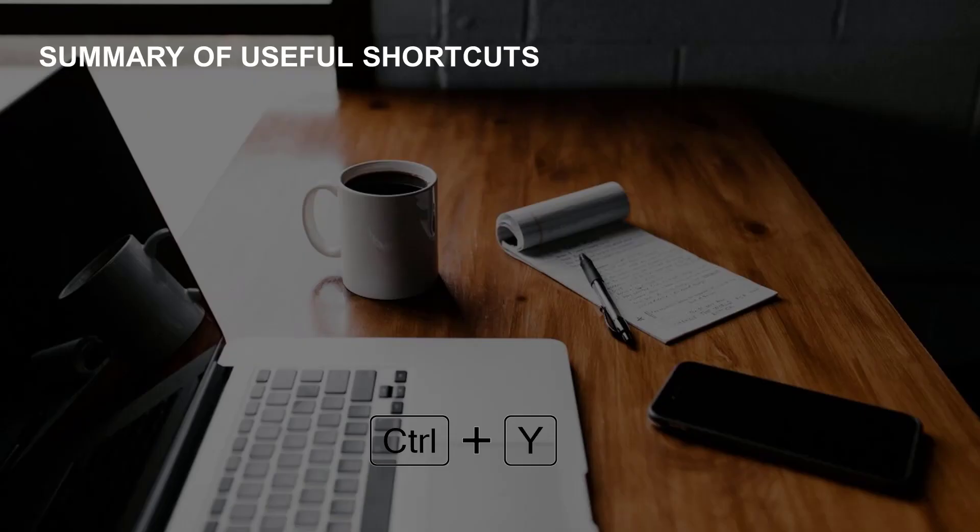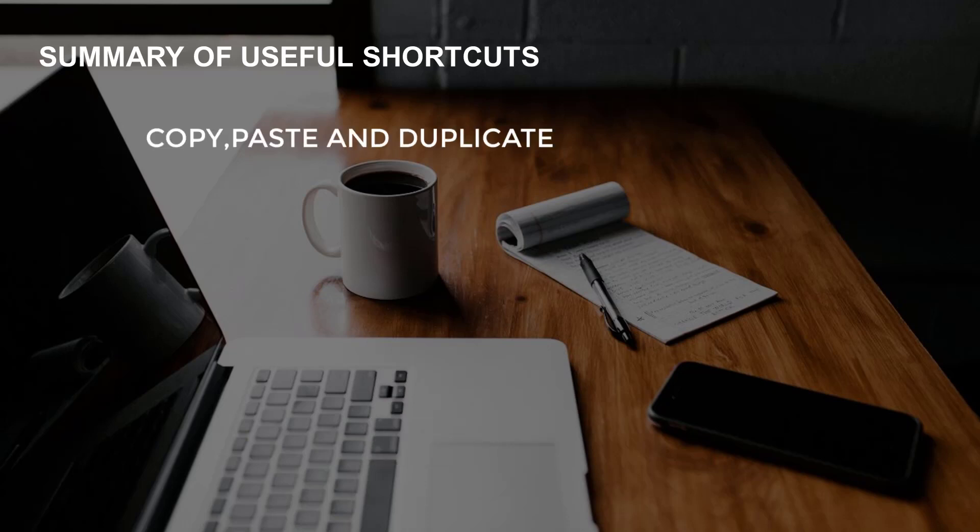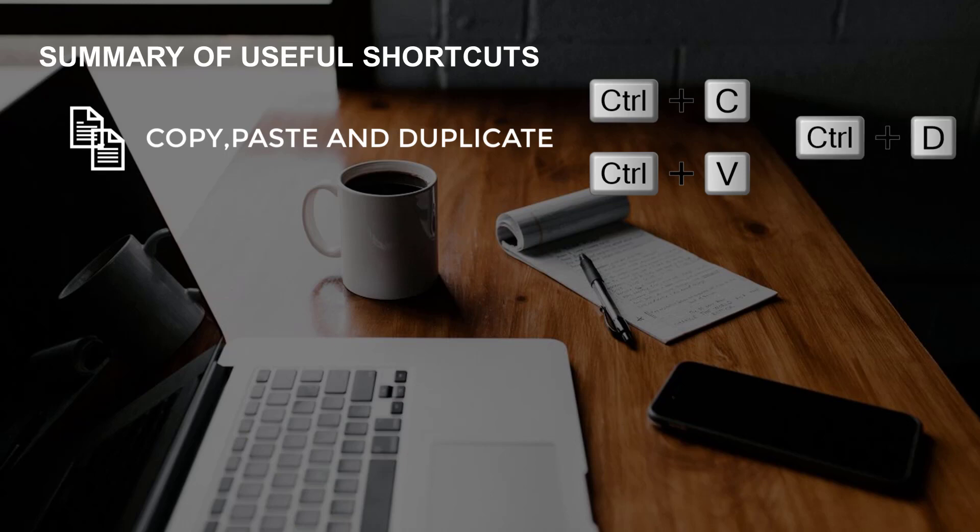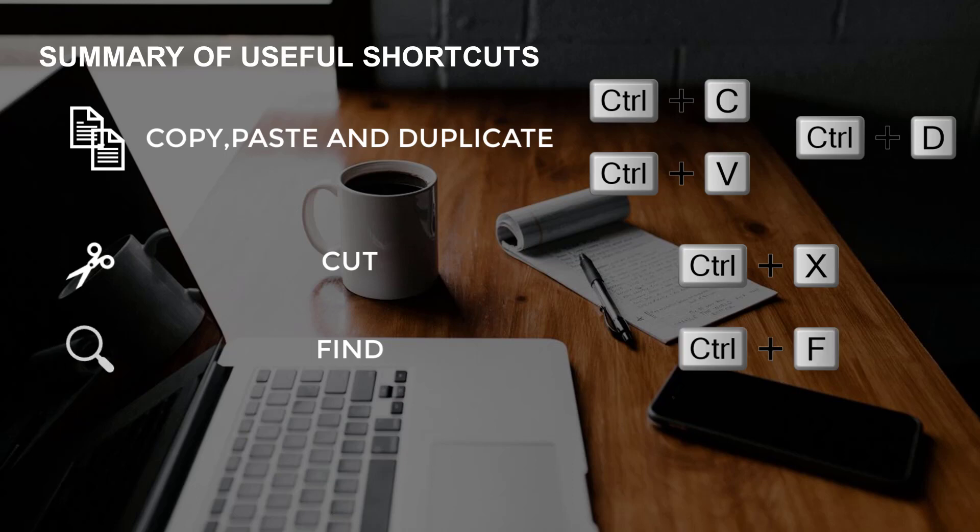Those were the shortcuts I typically use in PowerPoint. That was copy and paste, Ctrl+C and Ctrl+V, duplicate, Ctrl+D, cut, Ctrl+X, find a word, Ctrl+F, and undo, Ctrl+Z.